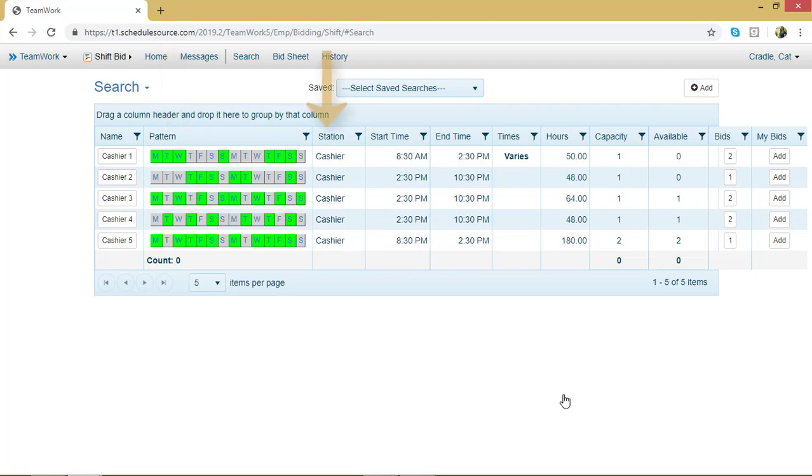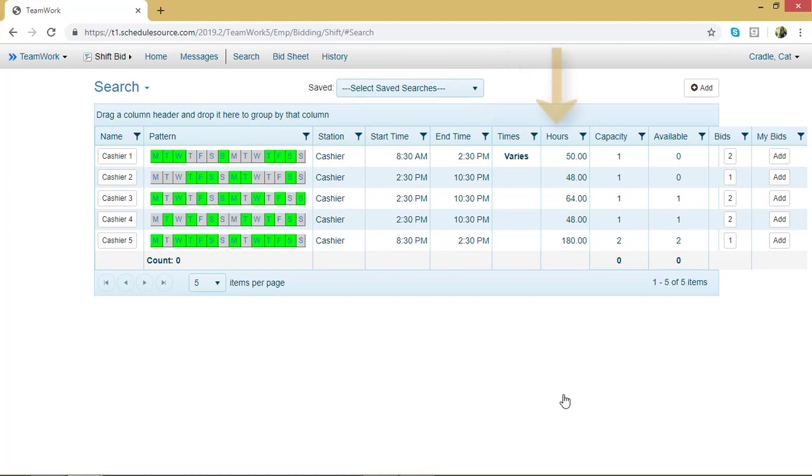The station, the start time and the end time, and whether or not those times vary. So some of your shift lines might have different starting and ending times within them. I can see the total number of hours.